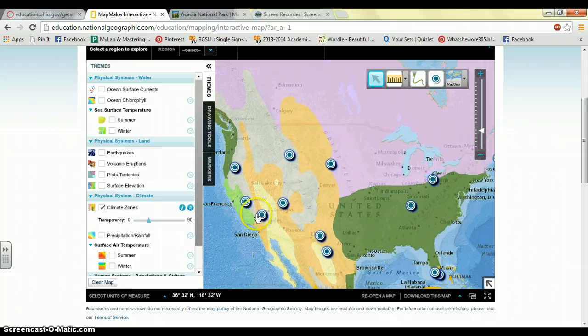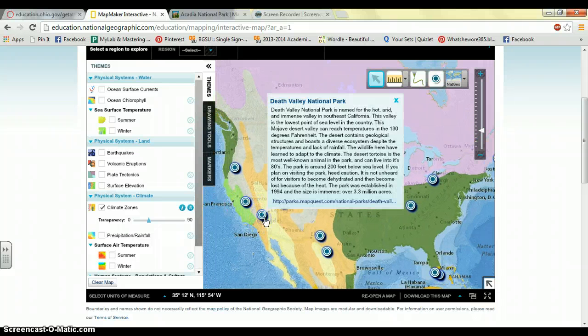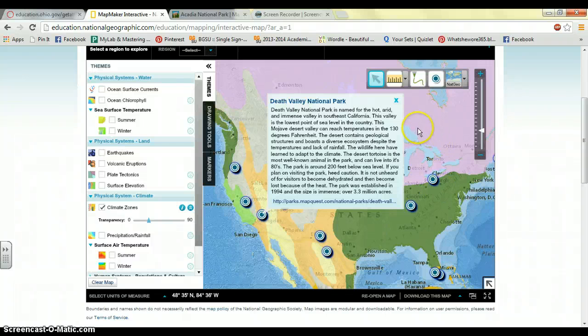In places like Death Valley National Park, a lot of the wildlife had to adapt to the intense temperatures, because it's very warm in the daytime and the temperature plummets at night, so animals had to learn how to adapt.